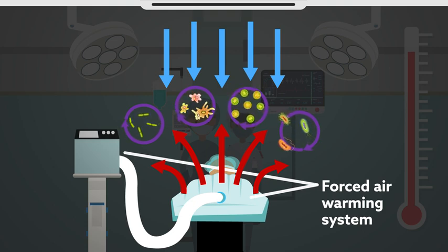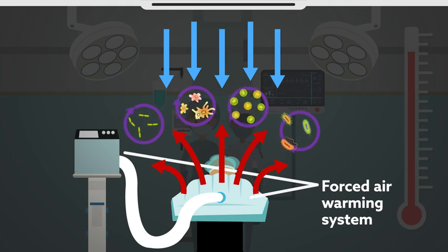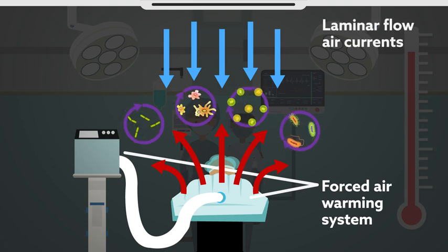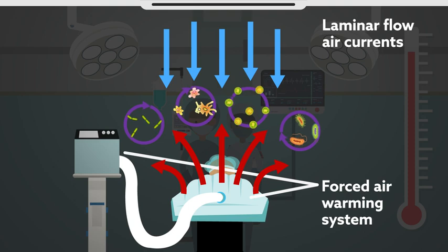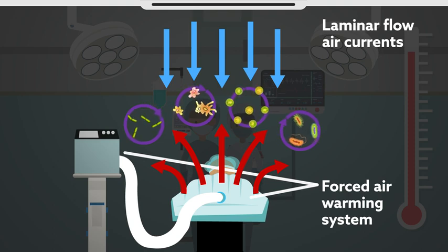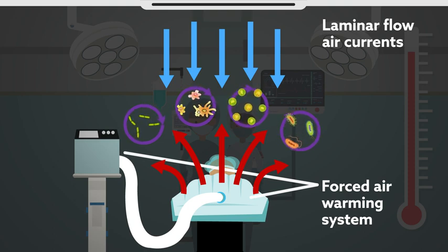To assess this risk, researchers in Japan studied if laminar flow air currents around an operating table are changed by forced air warming.